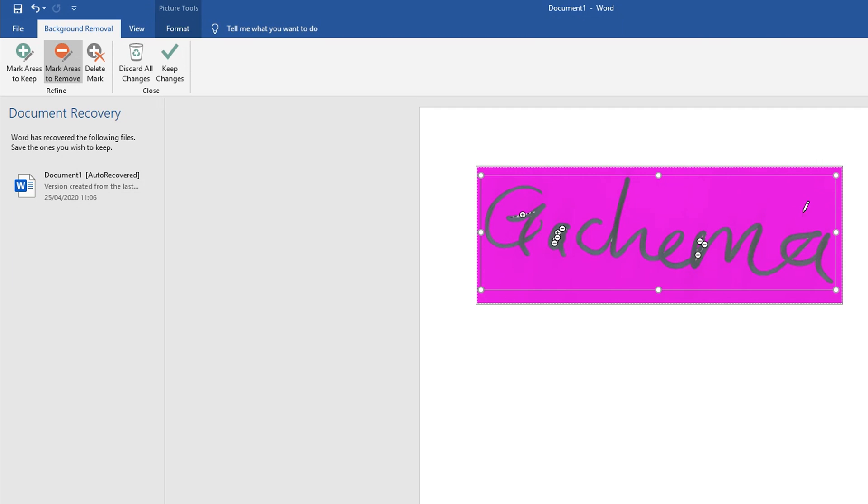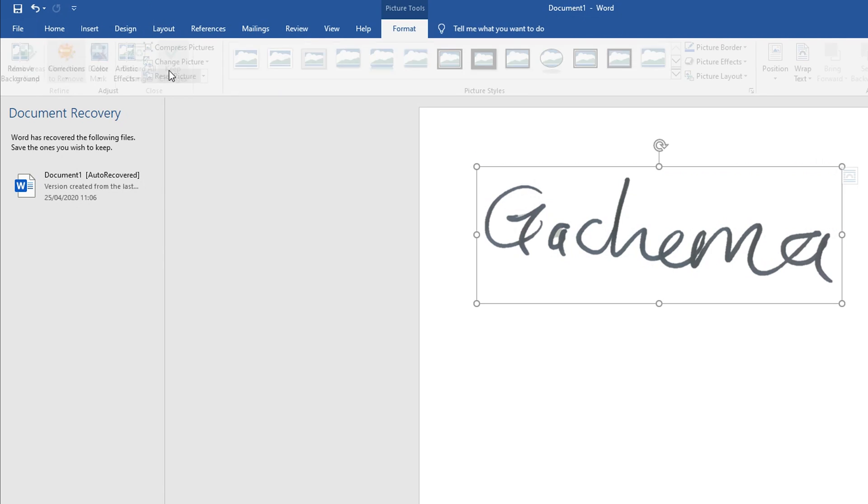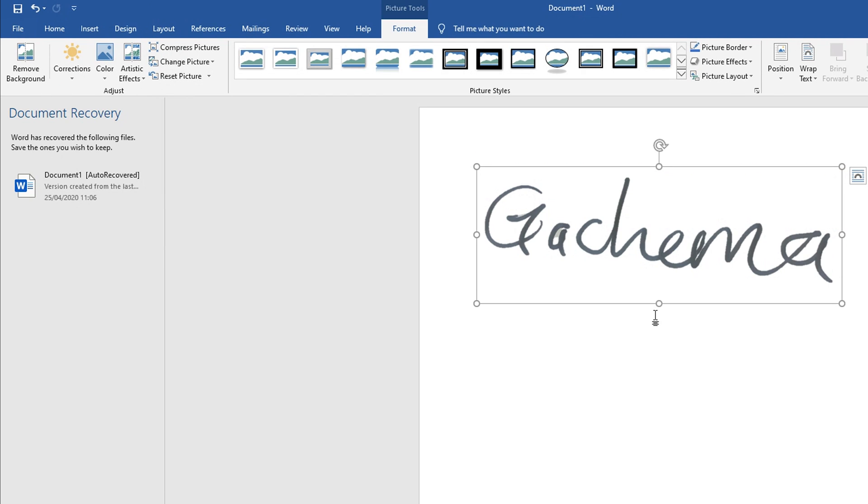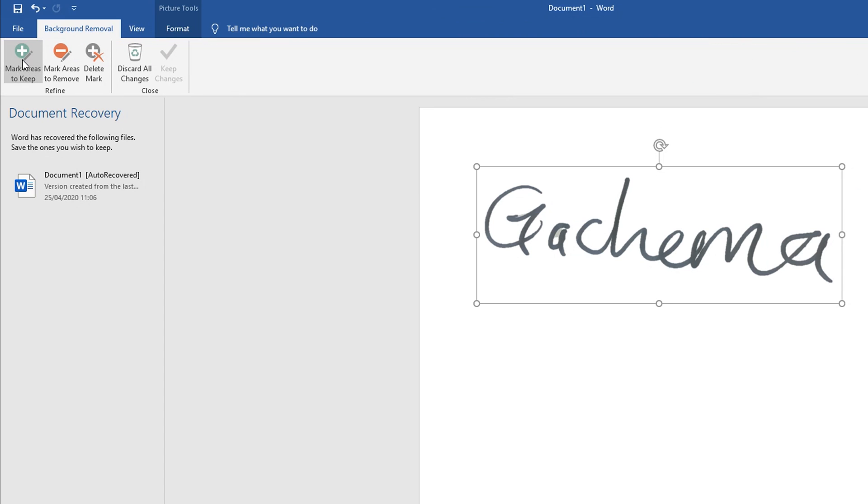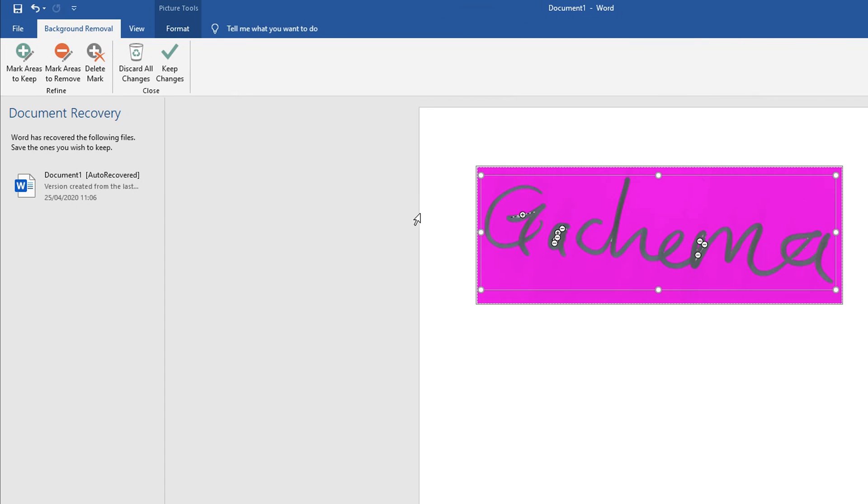When you're happy with your signature, click on Keep Changes and as you can see the background has been eliminated. At least most of it - there's still a section here that needs to be redone, so I'm going to go ahead and click on Remove Background again.